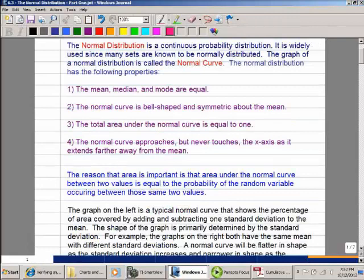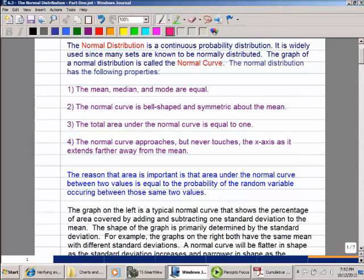Here are some properties. The mean, median, and mode are equal. The normal curve is bell-shaped and symmetric about the mean. The total area under the curve is equal to 1. And the normal curve approaches but never actually touches the x-axis as it extends farther away from the mean.